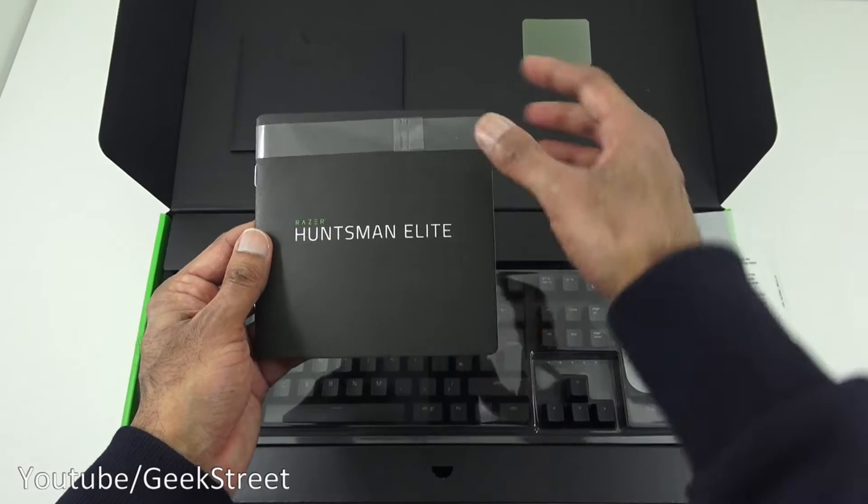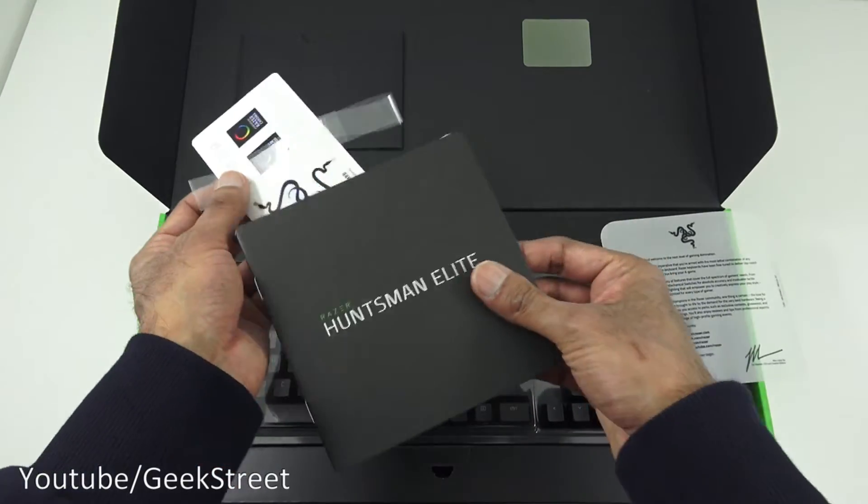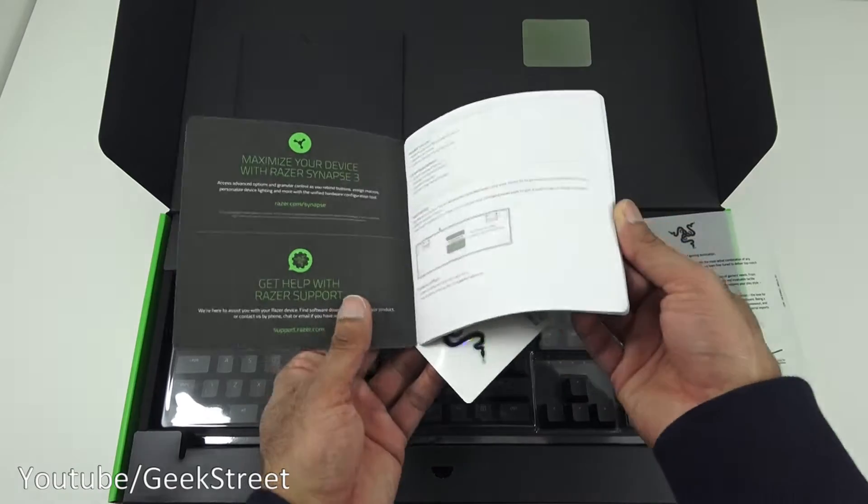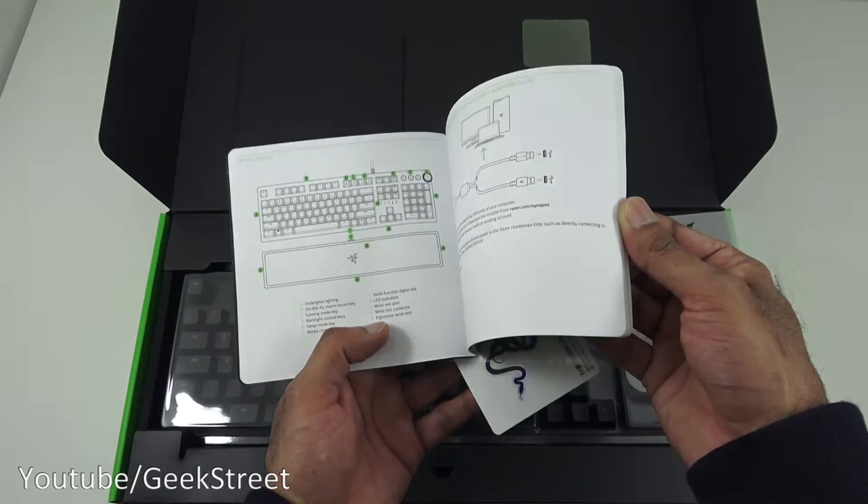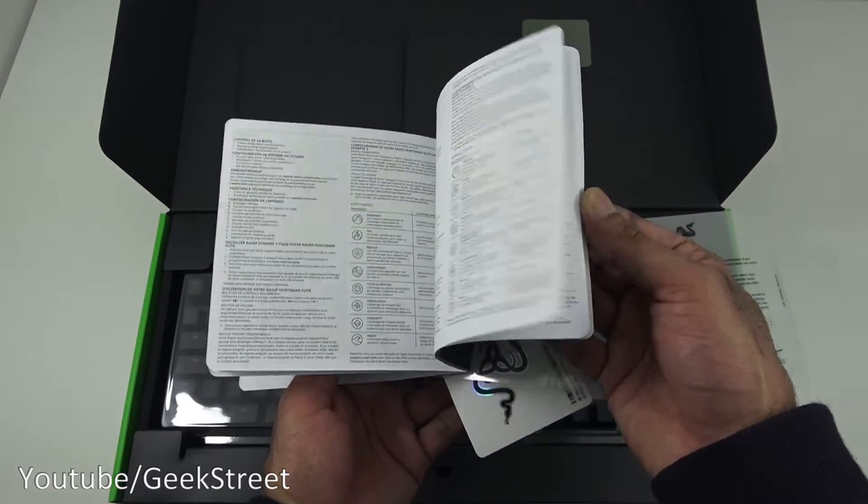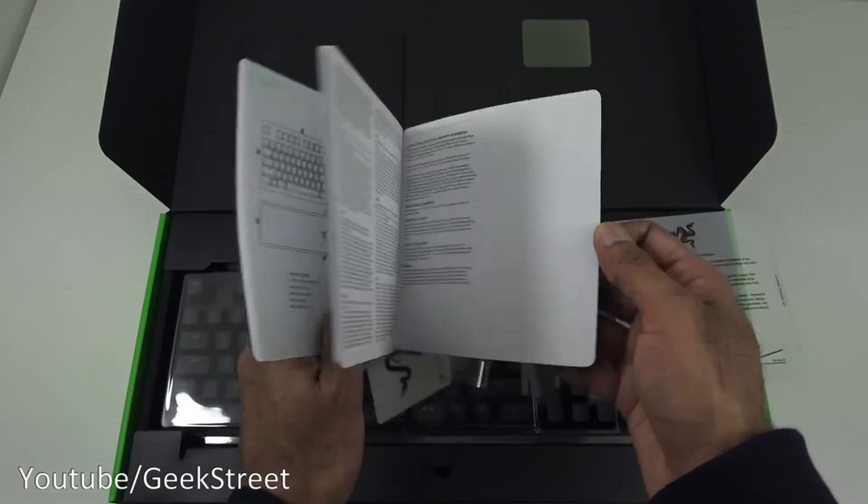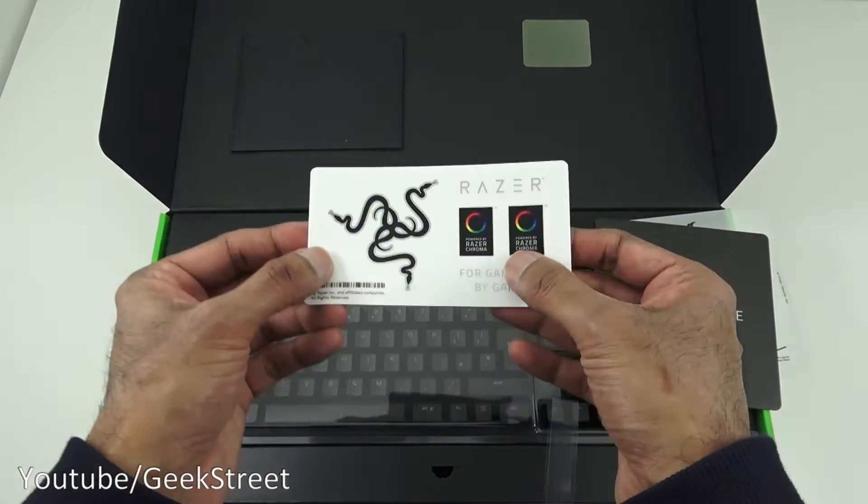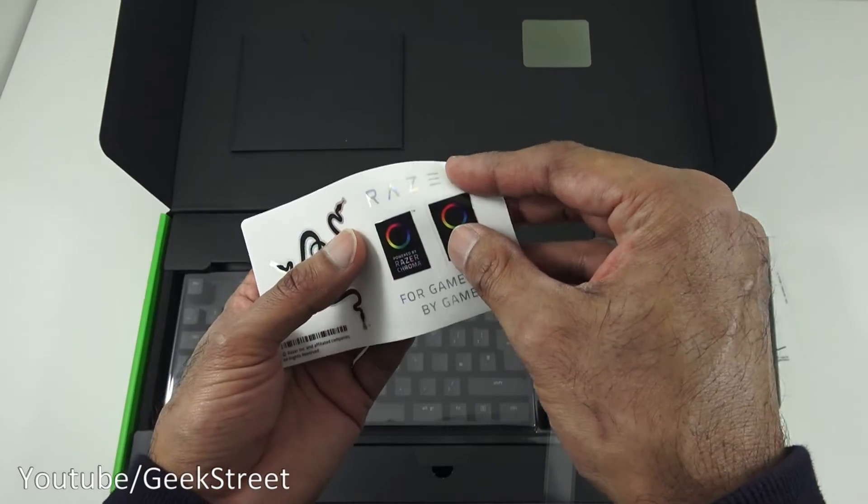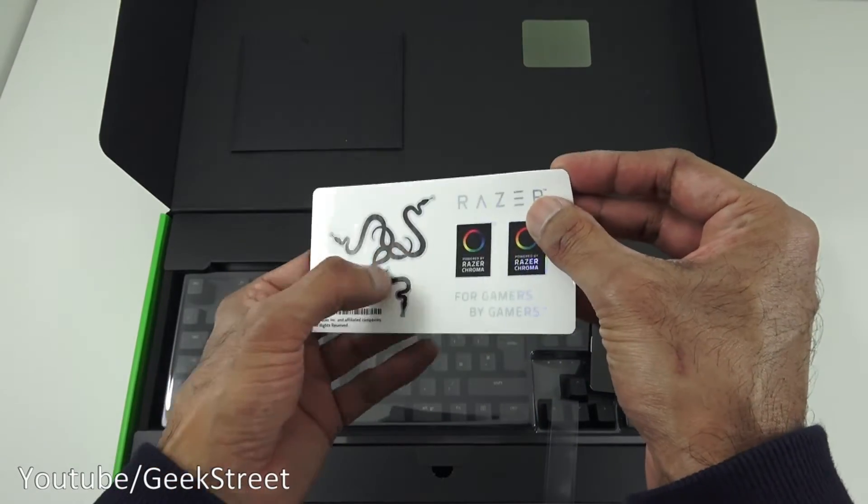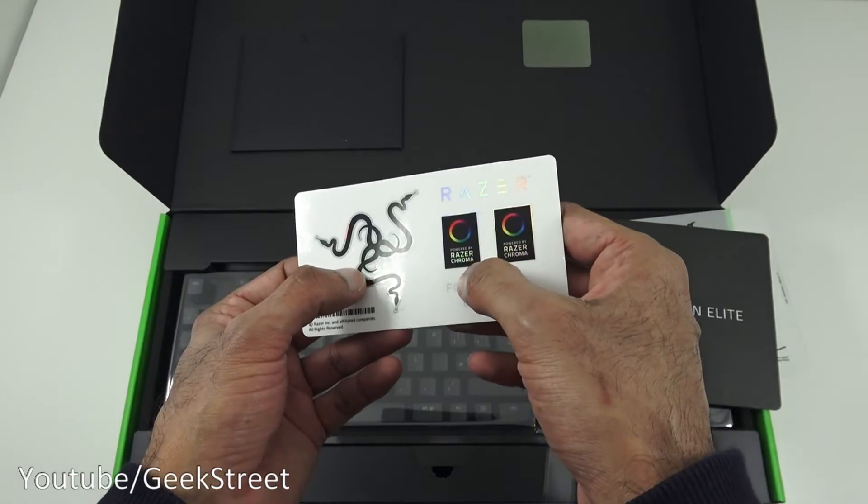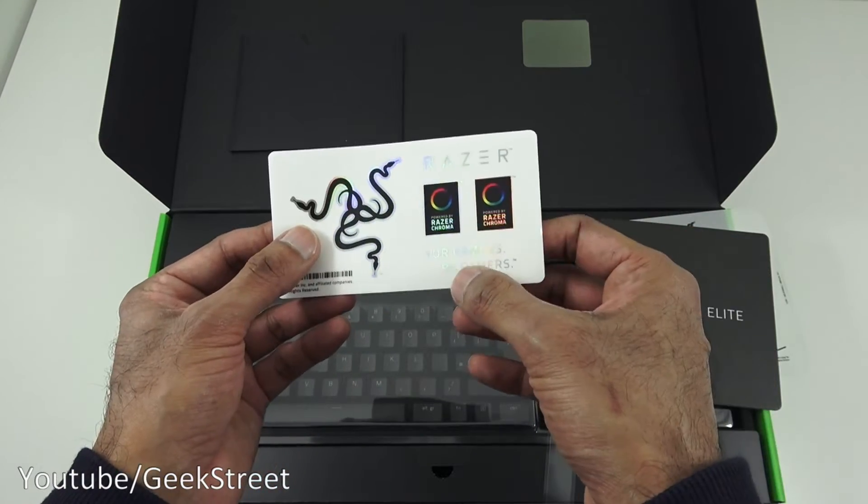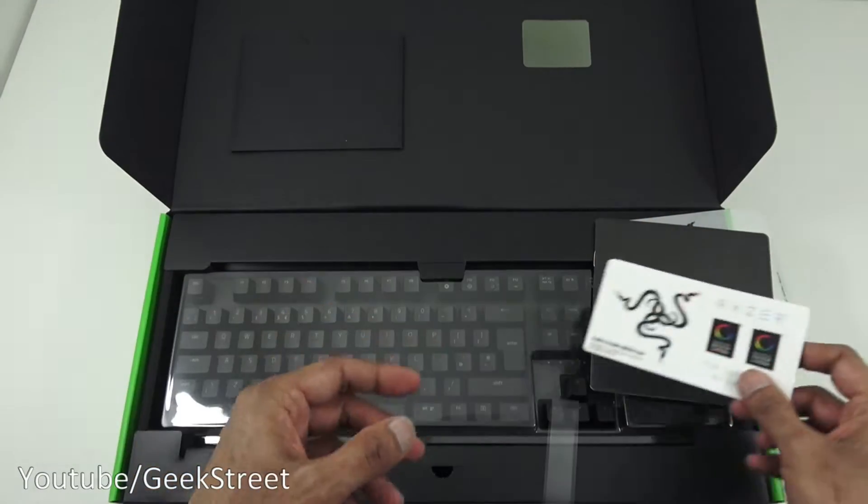Razer Huntsman Elite manual. If we flick through that, it's just a manual in multi-language. Then we've got a card with some stickers on there: the logo, Razer stickers and powered by Razer Chroma. For gamers, by gamers.